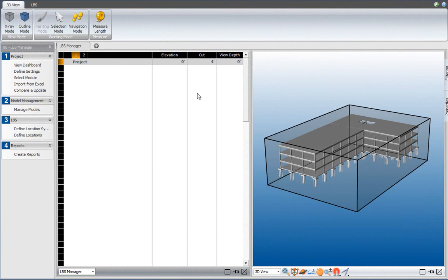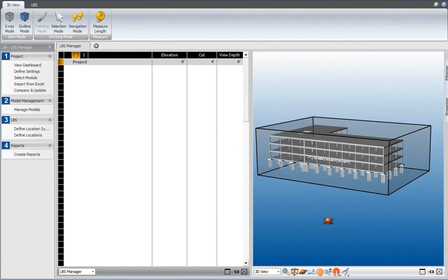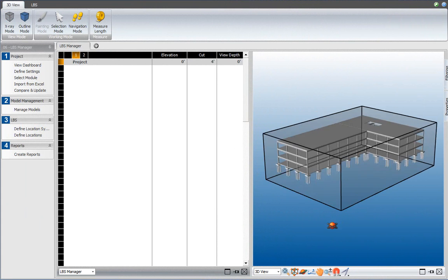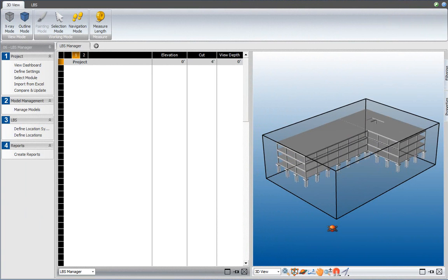In the Location Breakdown Structure Manager view, it started with the Define Locations Workflow Item. This is what the project bounding box looks like after deactivating and reactivating the models, after changing the bounding boxes explained in the previous video.